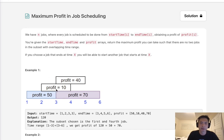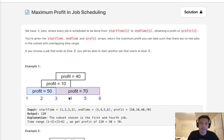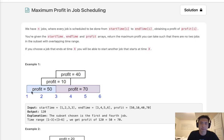This reminds me of a lot of interval problems we've seen. If you choose a job that ends at time x, you'll be able to start another job that starts at time x — so it's inclusive. In this example, we can see that the maximum profit we can make is 120. We can take job one, skip jobs two and three, and go straight to job four.